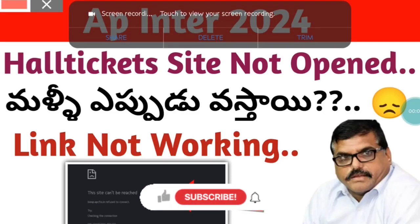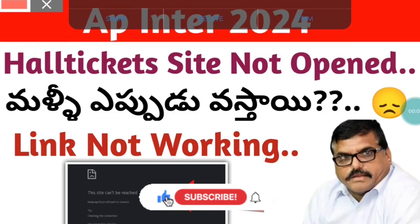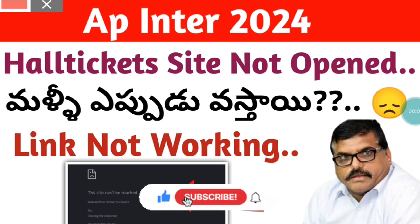Hello students, this video is about AP Inter 2024.